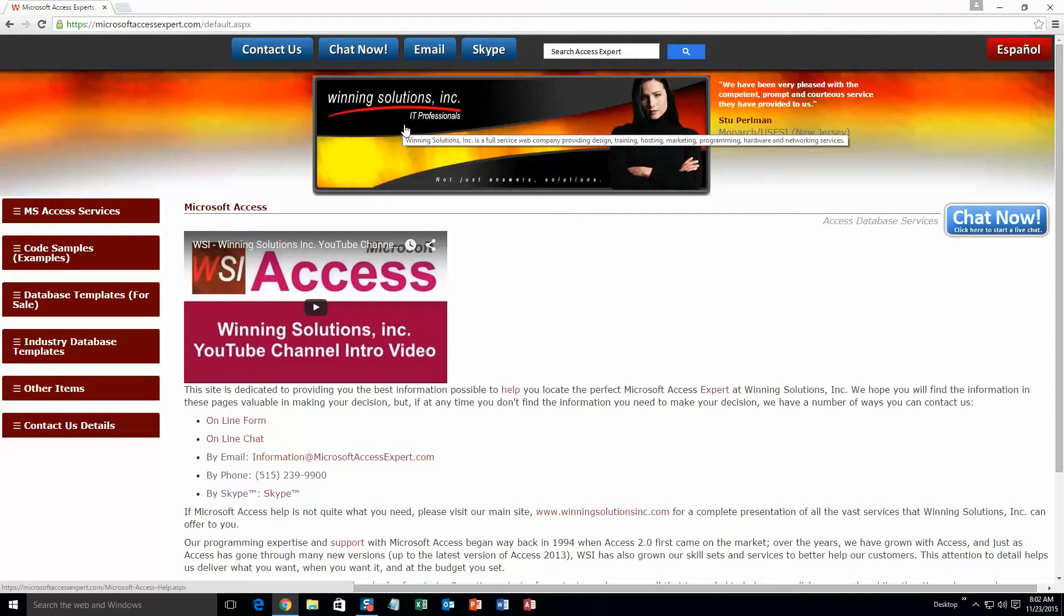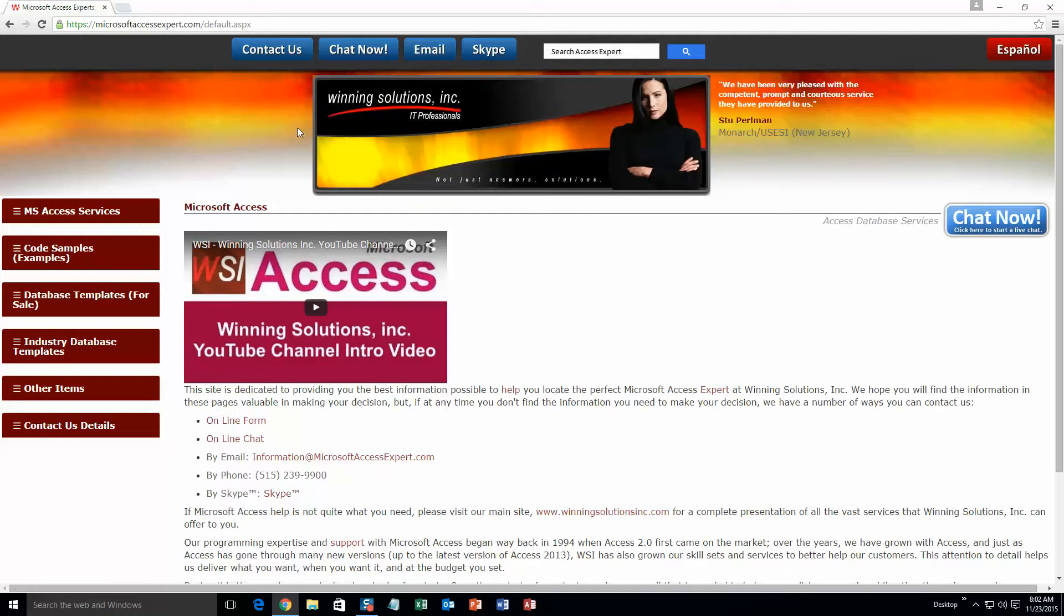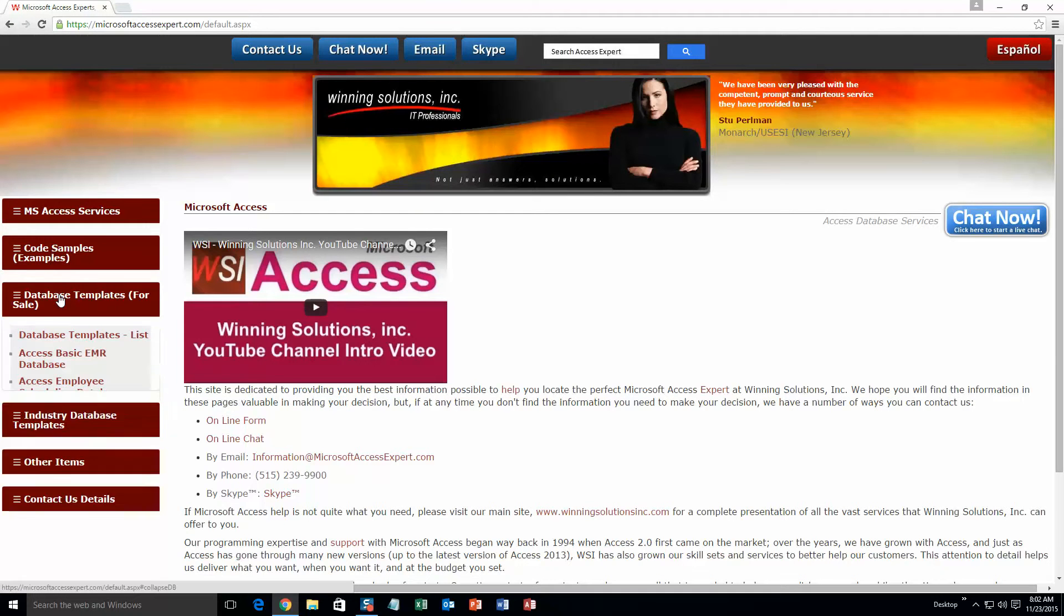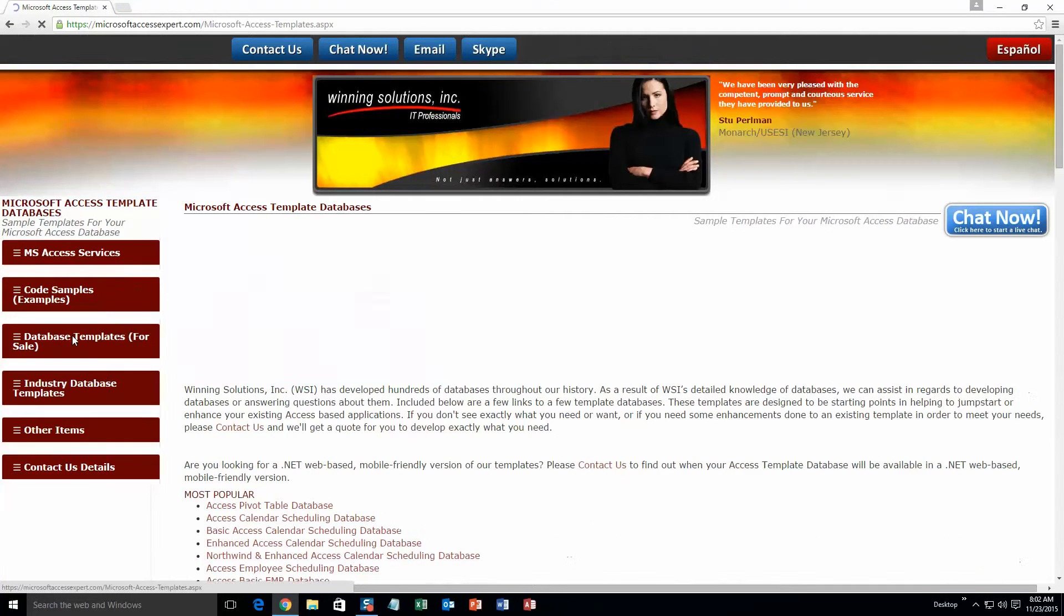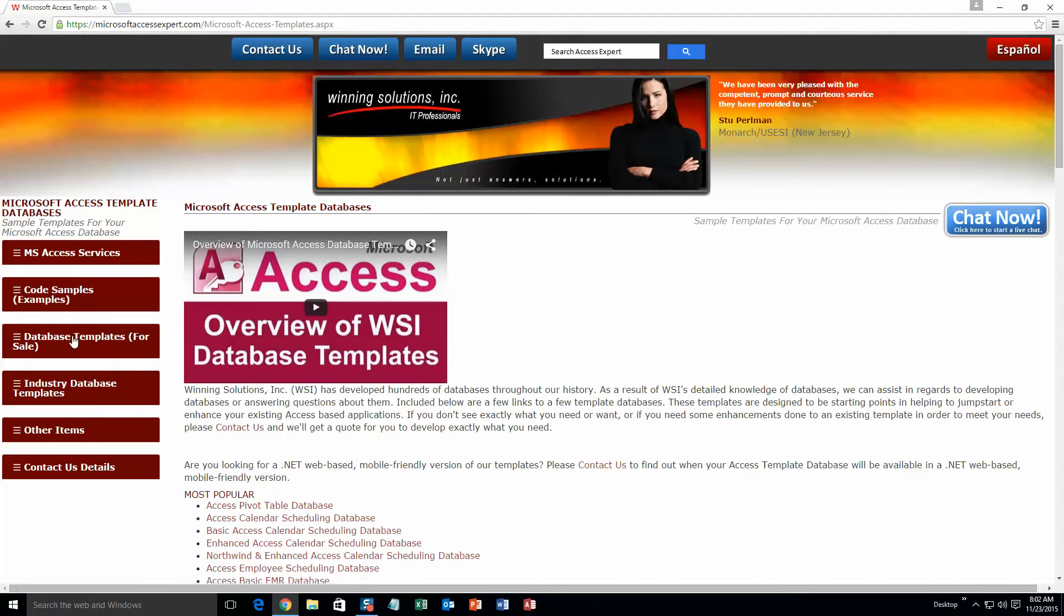You are going to want to click on the sidebar button on the left side of our homepage that is labeled database templates for sale. A sub-list then opens up and you need to select the database templates list button to view the list of all of our templates that we offer.